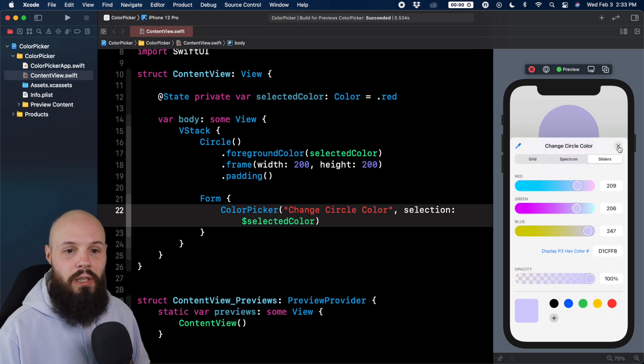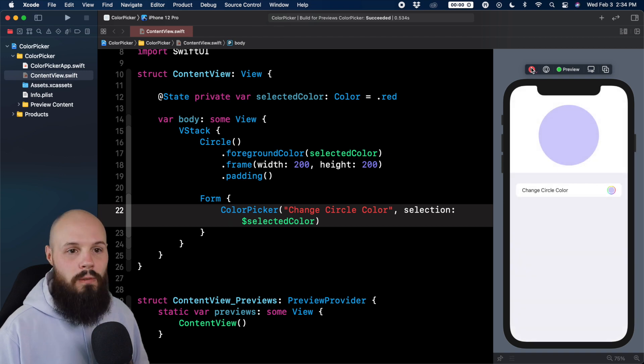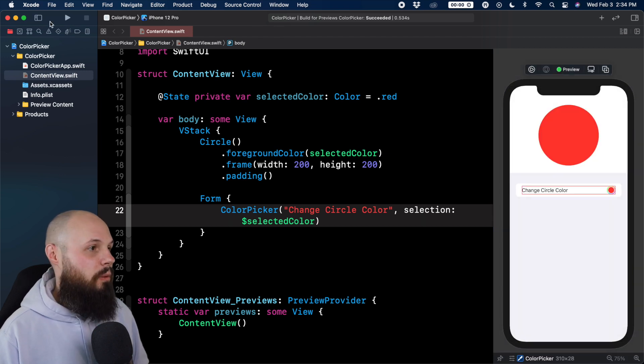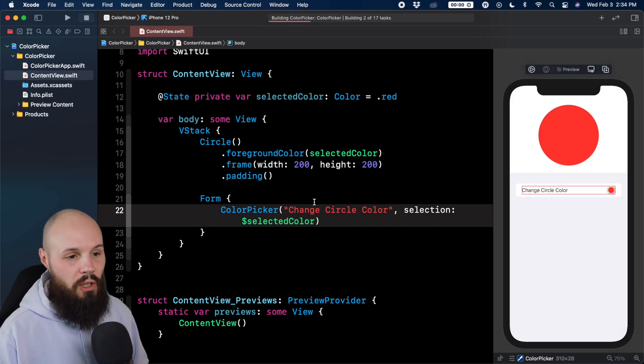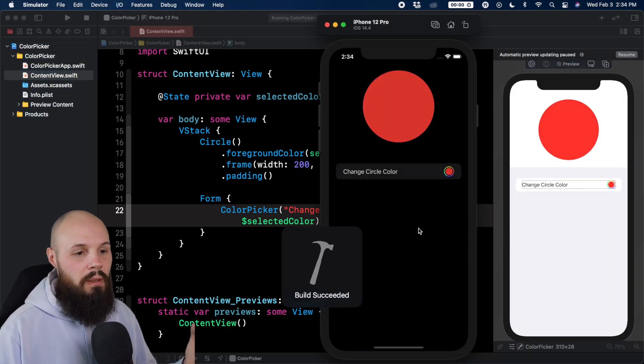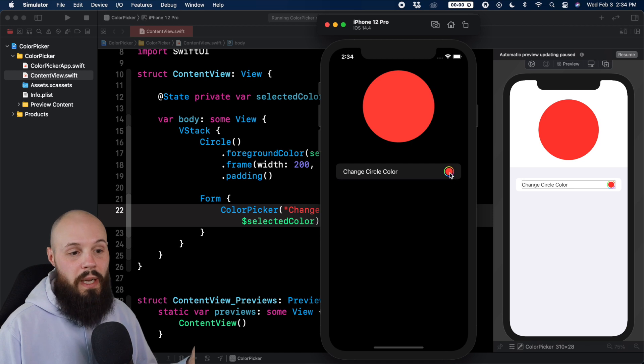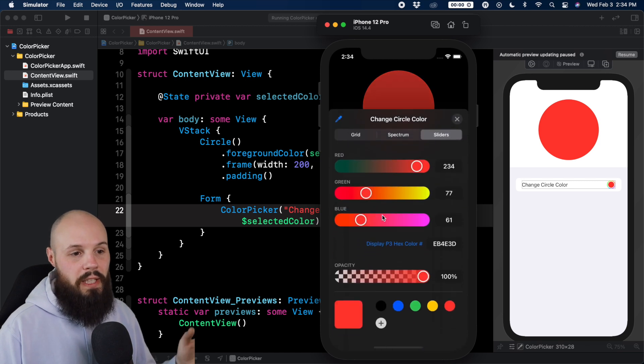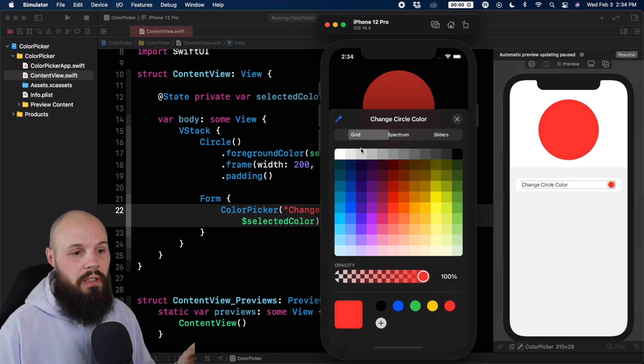There you go. And then if we just run this on the simulator real quick, you can see in dark mode, just to show you that the picker does respect dark mode. You get a nice little dark mode version of it, and you can click around.